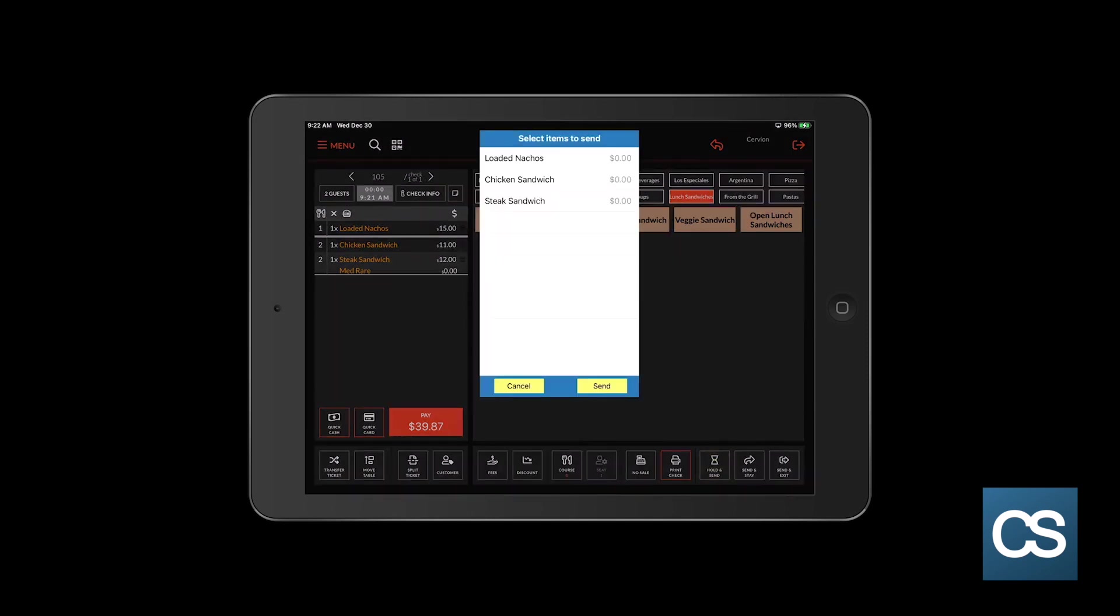You will see a pop-up box come up. In this case, all we want to do is select the loaded nachos, and then we're going to hit send.